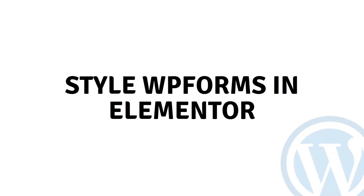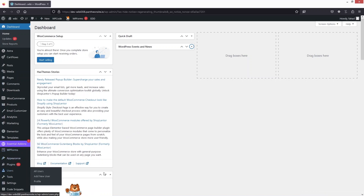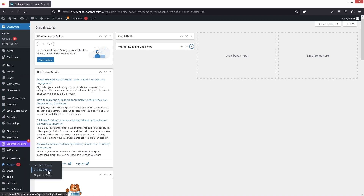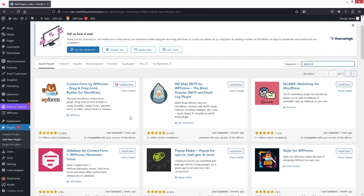Hi everybody, today I will show you how to install WP Forms in Elementor, so let's begin. The first thing we need to do is install WP Forms. I have already installed this, but if you want to install it you can simply go inside the Plugins and click on Add New Plugin, and from here you can install WP Forms.